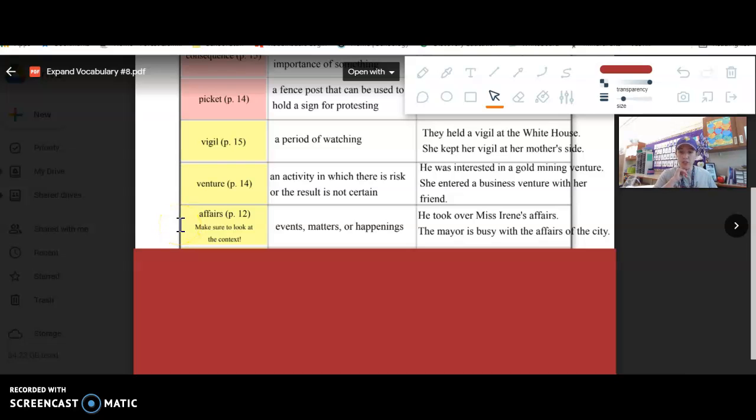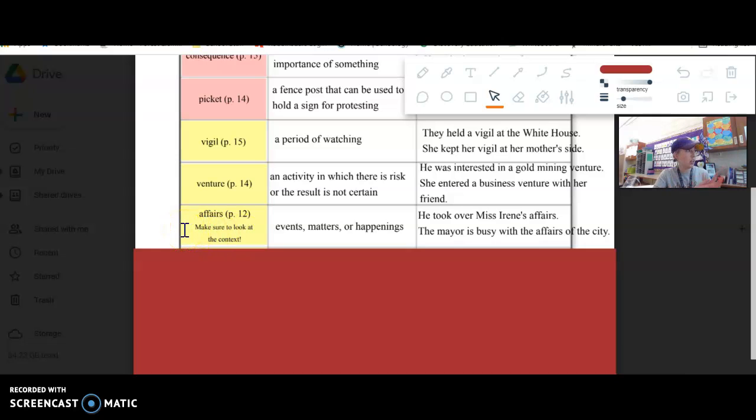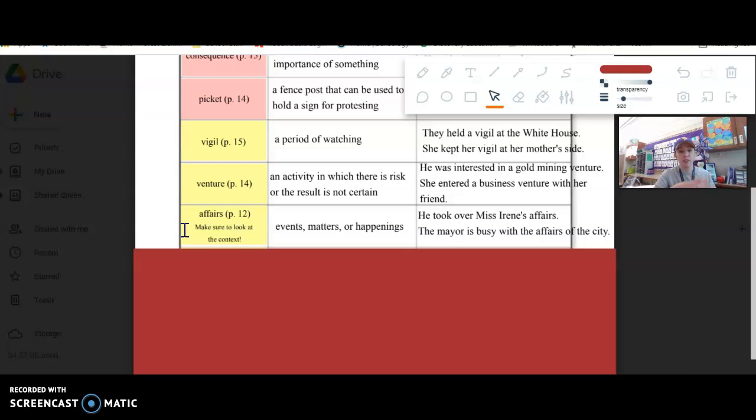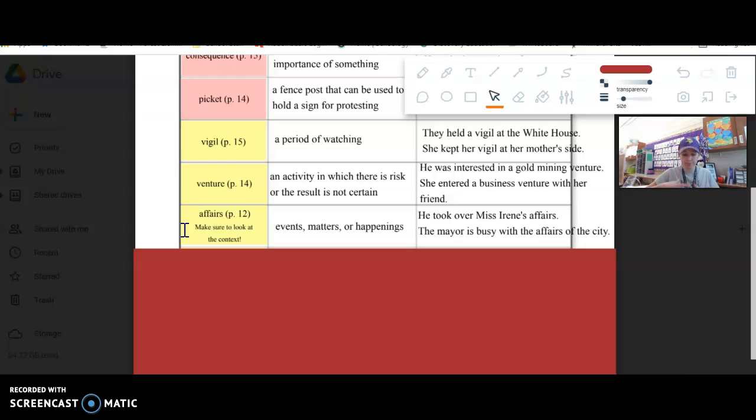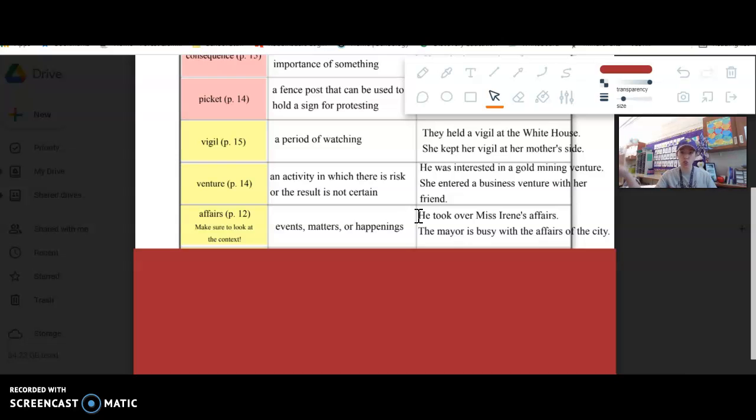Affairs. Affairs is a multiple meaning word. A lot of these are, but affairs in particular has other meanings. In the story it's meaning like events, matters, happenings, like their stuff, sort of. In the text it talks about he took over Miss Irene's affairs, so he was like in charge of probably her finances, things she owned.